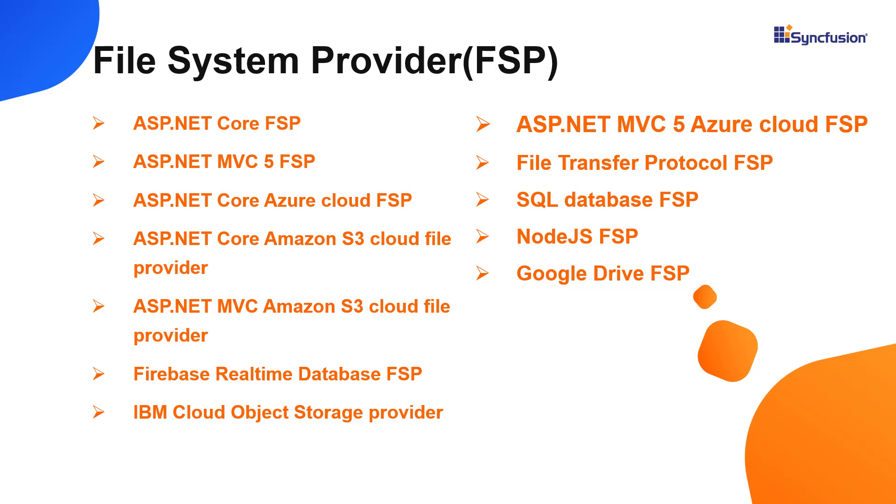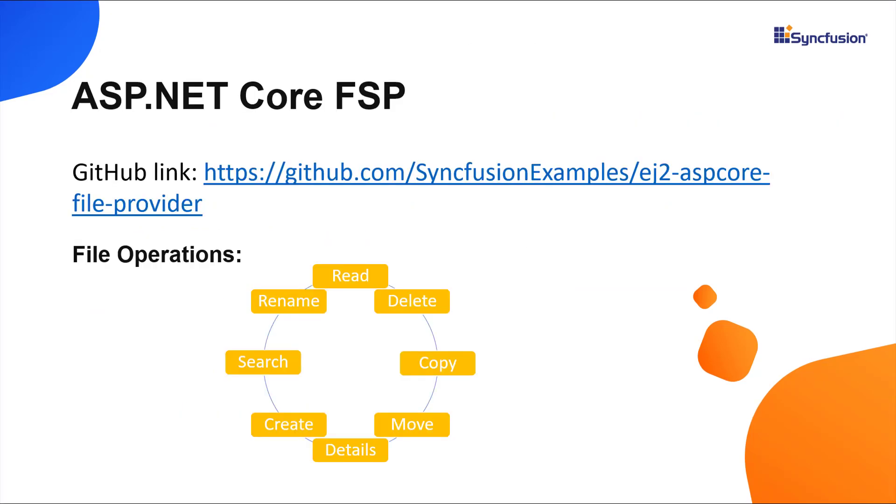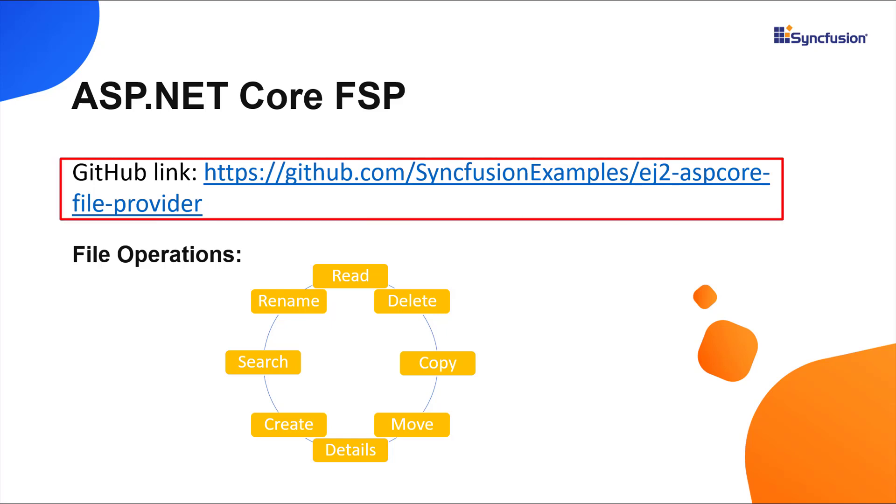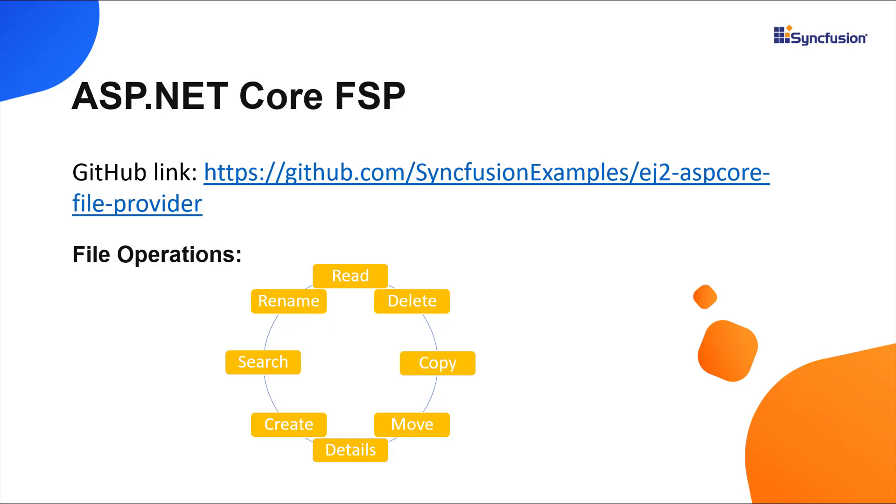In this example, I'm going to use the ASP.NET Core file system provider. It provides predefined methods for loading files and folders from the specific path, performing various file operations like creating a new folder, copying, moving, deleting, uploading, and downloading the files or folders. The source of this ASP.NET Core file provider project is available in the GitHub repo, the link for which I have shared in the description below. You can download it and reference it manually in your application as well, the documentation for the same is available in the description.